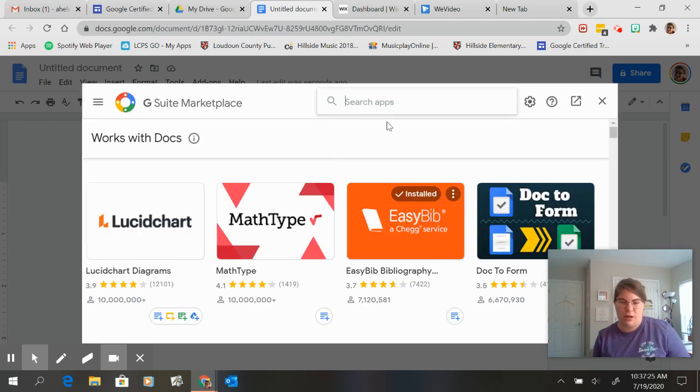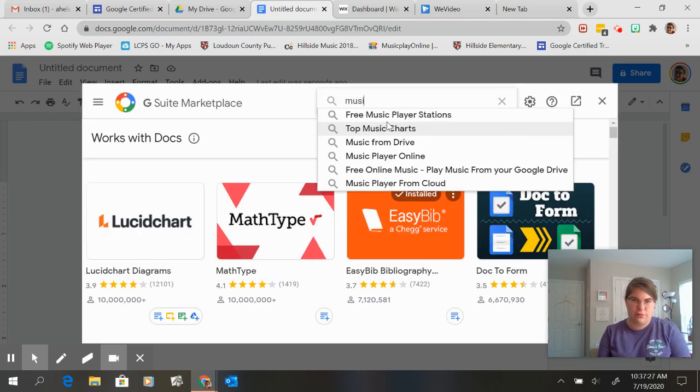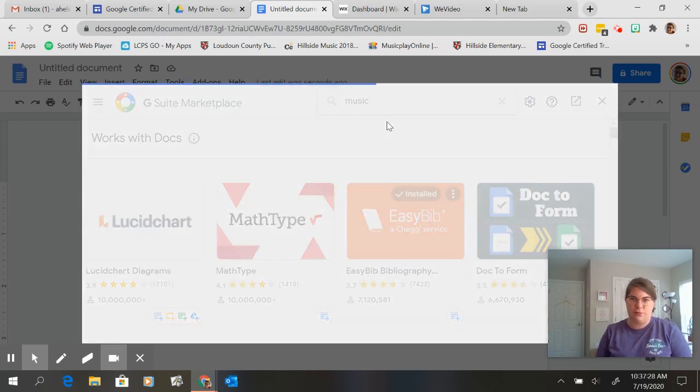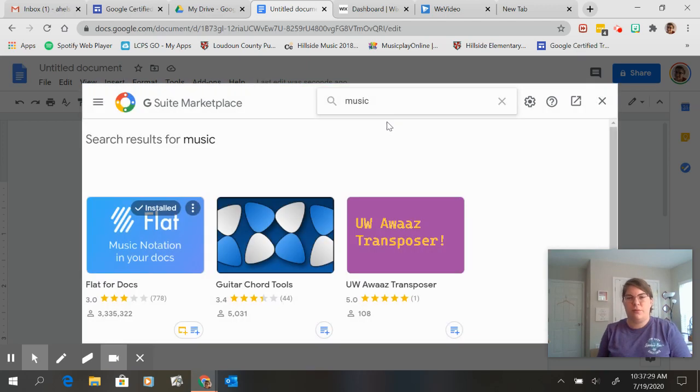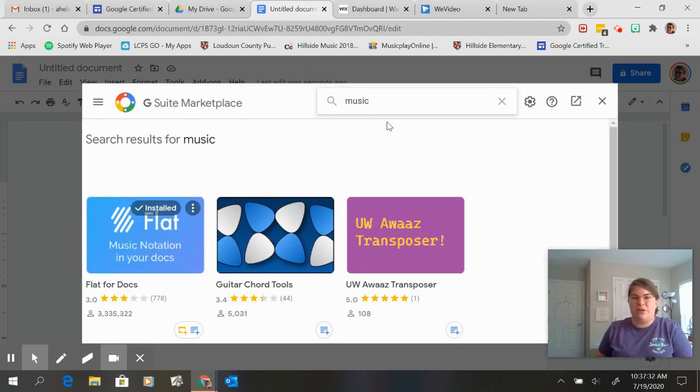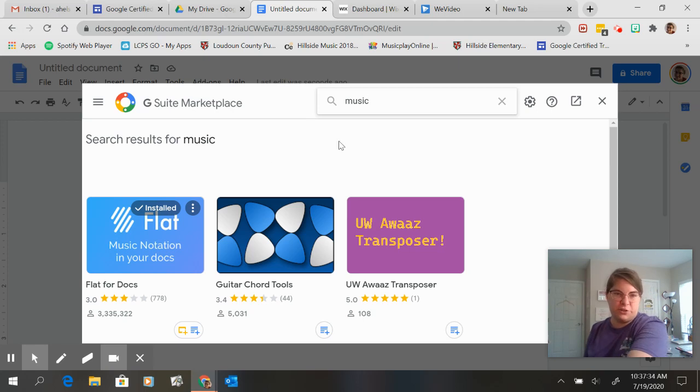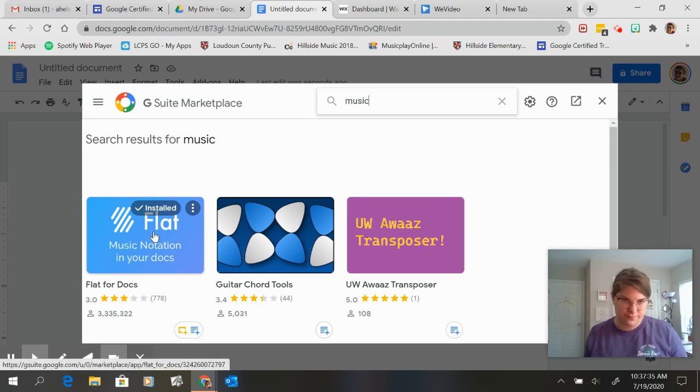When it comes up I always type in music and mine says installed but the one that you're looking for is flat for docs. Flat for docs.